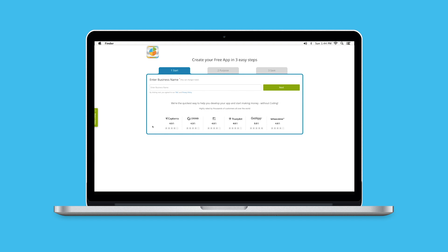The first step is to enter your business name, or your personal name if you don't have a business name.